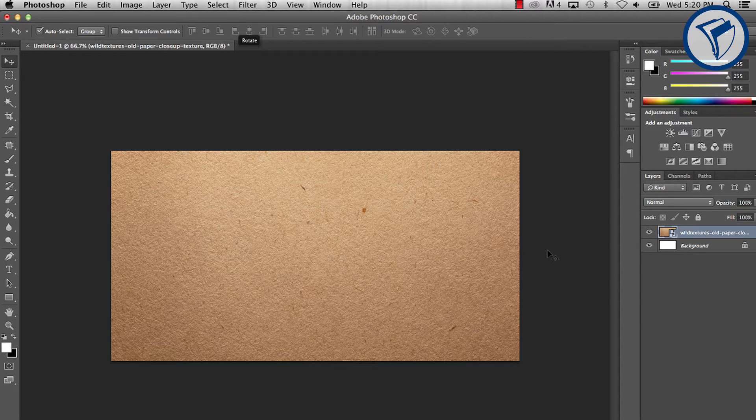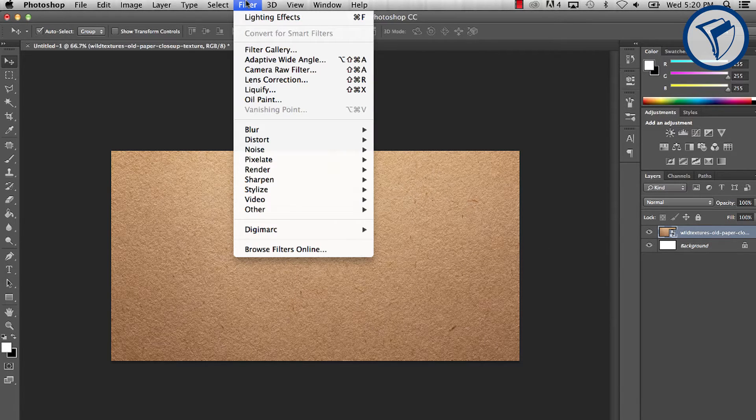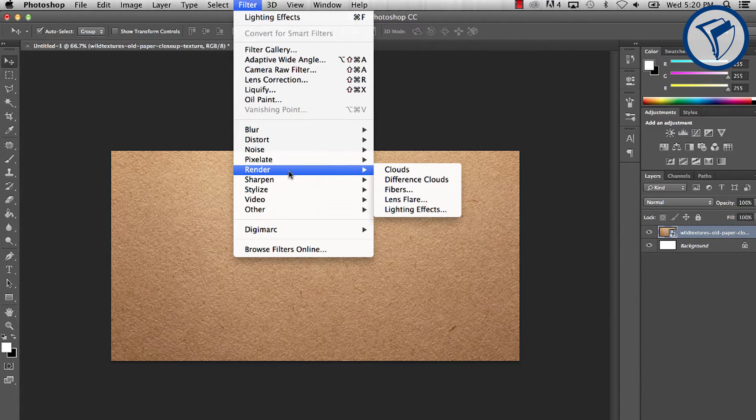With the paper layer selected, go to Filter, Render, then Lighting Effects.